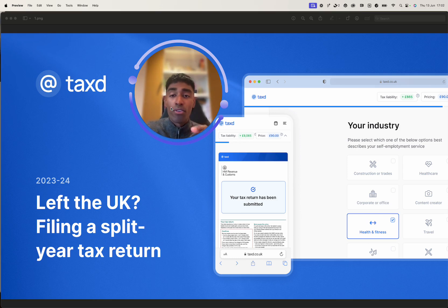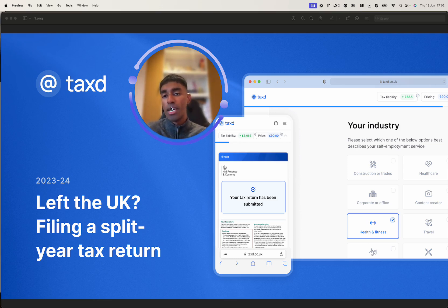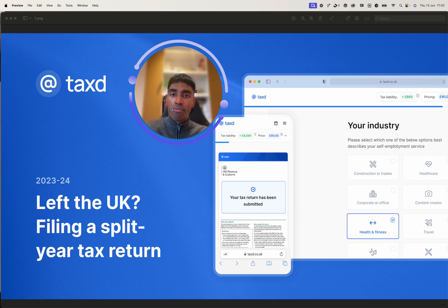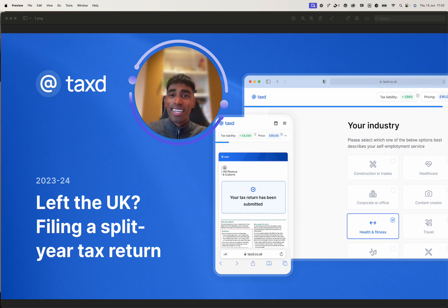Now, if you just want to watch the video around how the product, how the software works, you can skip ahead. But before that, let's provide some context into what split year is and the scenario that we will be filing for.